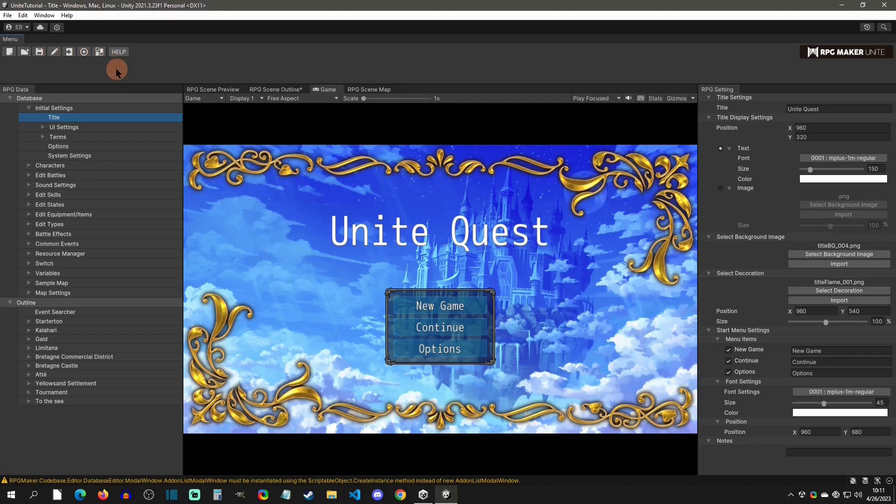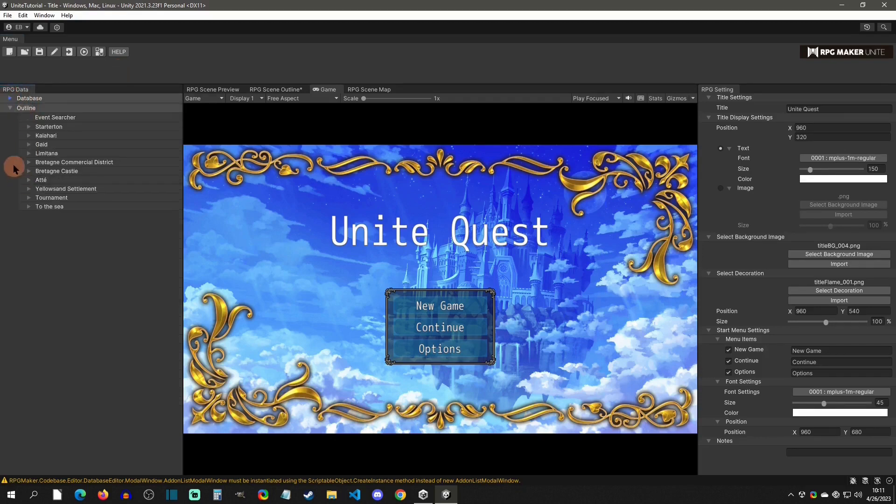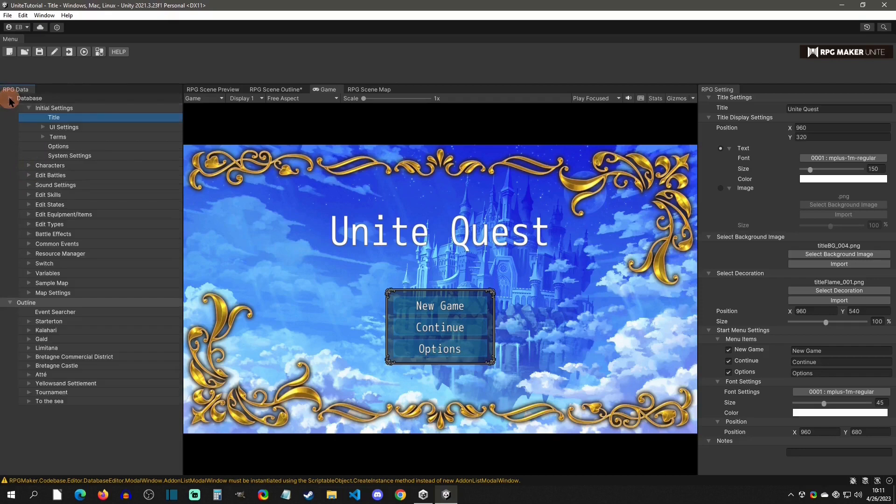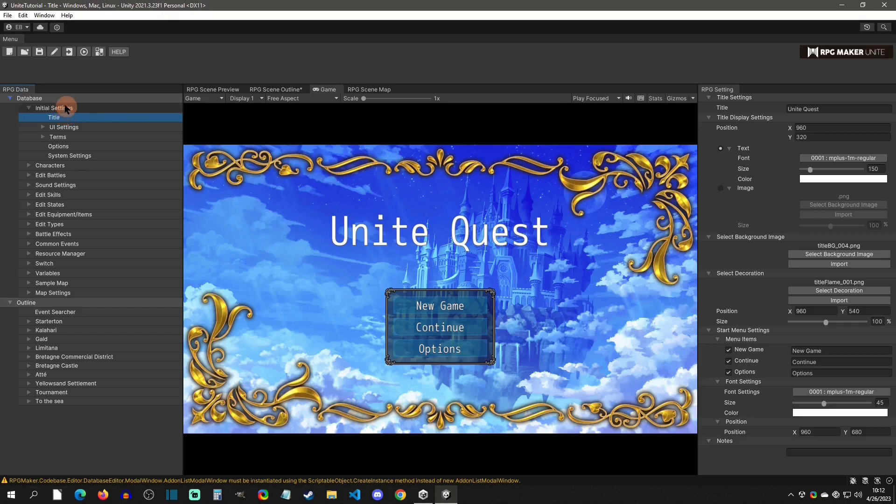All right. So now let's just go over the general editor overview right here. So on the left-hand side right here, you're going to see database. If you collapse it, you get all this stuff. This is going to be a combination if you come from previous RPG Makers. This is a combination of the database and maps and resources. So you're going to have like your initial settings, title screen, options, system settings, stuff like this.